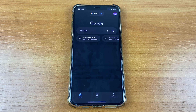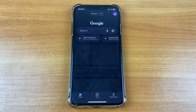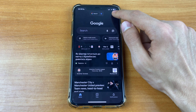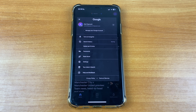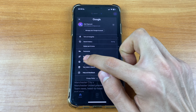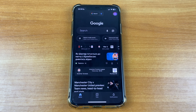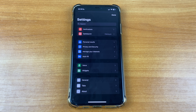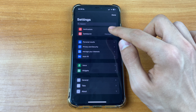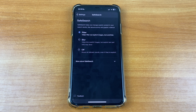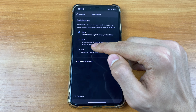After that we need to click on our account and here click Settings. After that click Safe Search, and here if you want to turn off safe search in Google Chrome you must click Off.